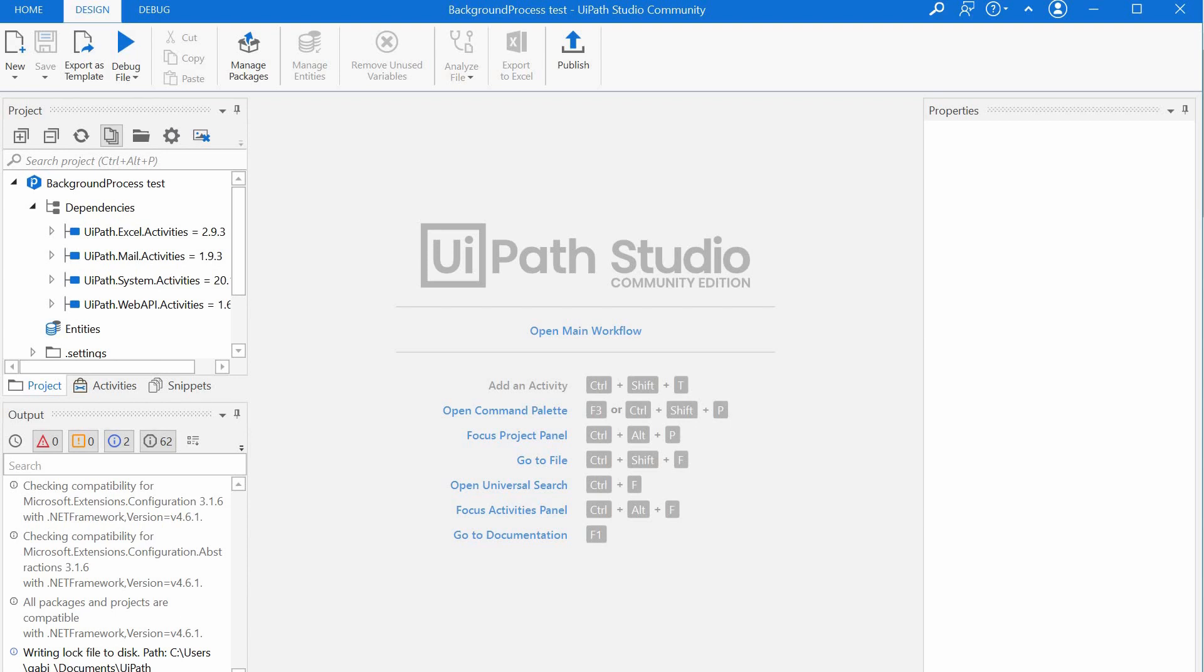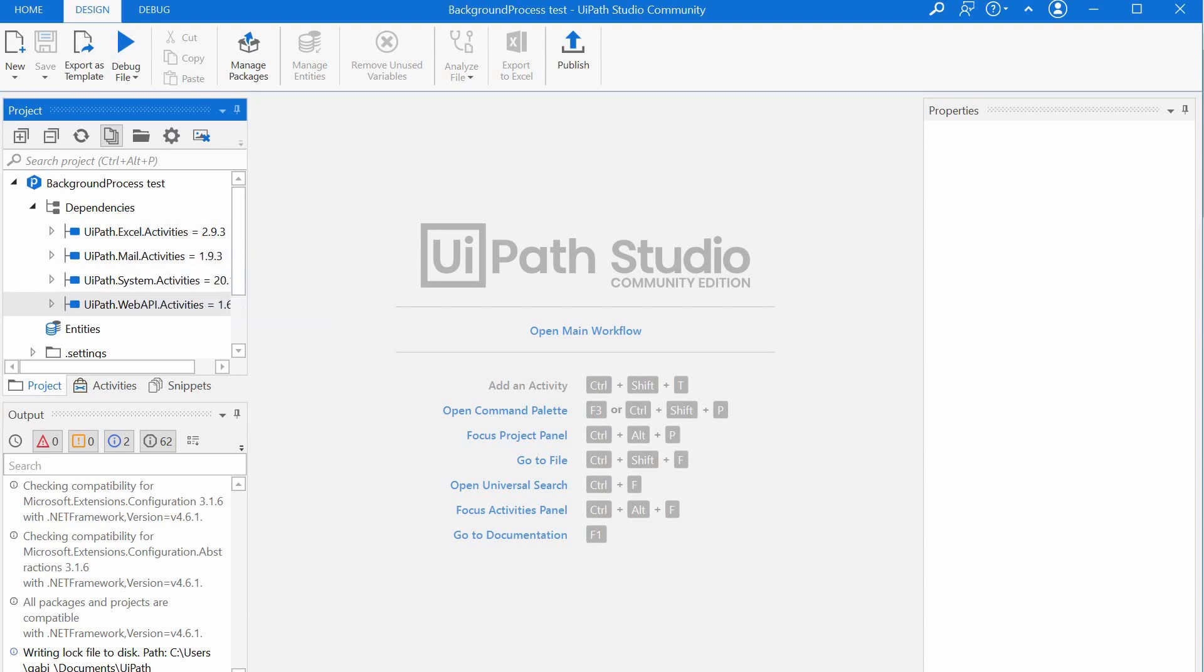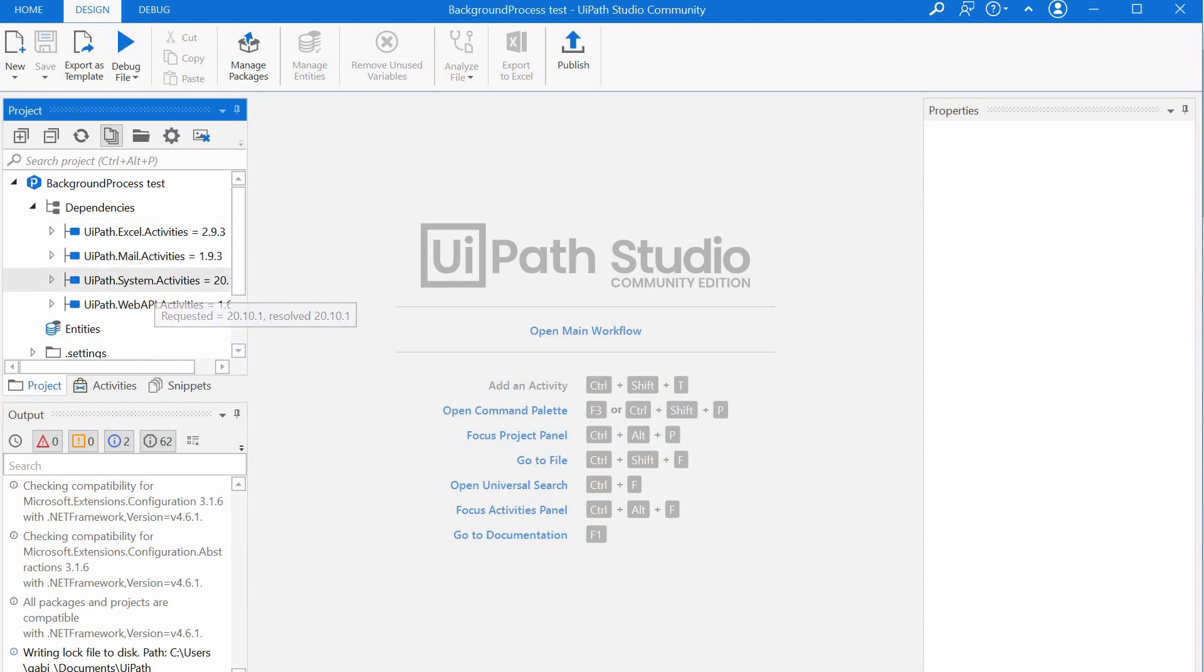So let's have a look now at the dependencies. We see the Excel, the Mail, the System activities and the Web API activities. And as expected, we don't see here the UIAutomation dependency anymore because we shouldn't use it.